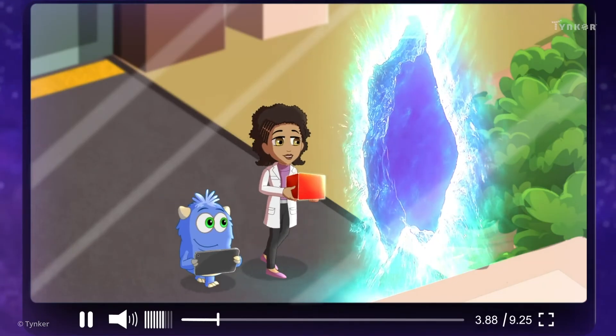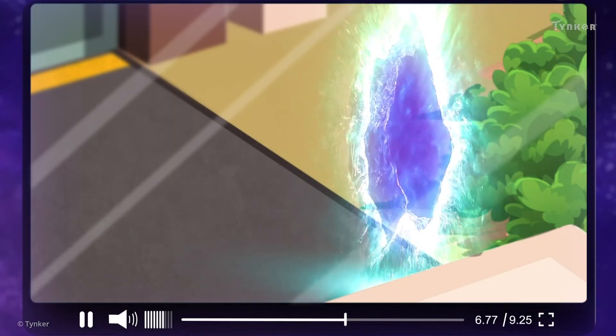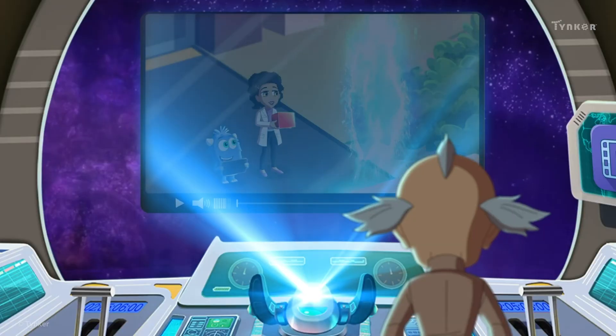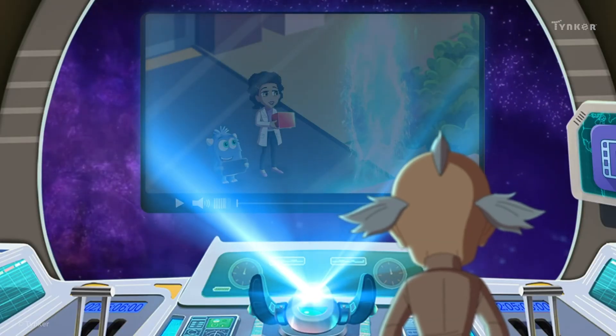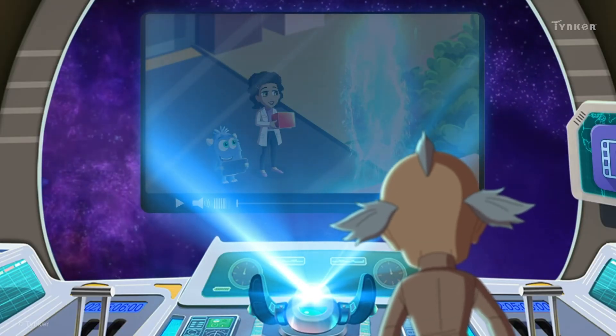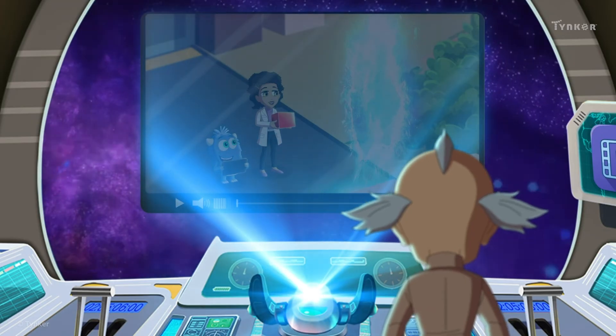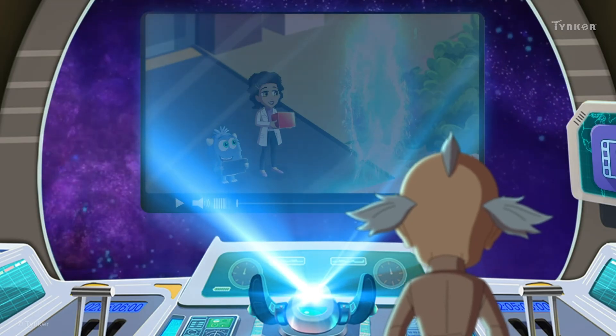Hmm, the vortex of hiding, huh? Very clever, Ada. I'll get my hands on it, and then nothing can stop me!